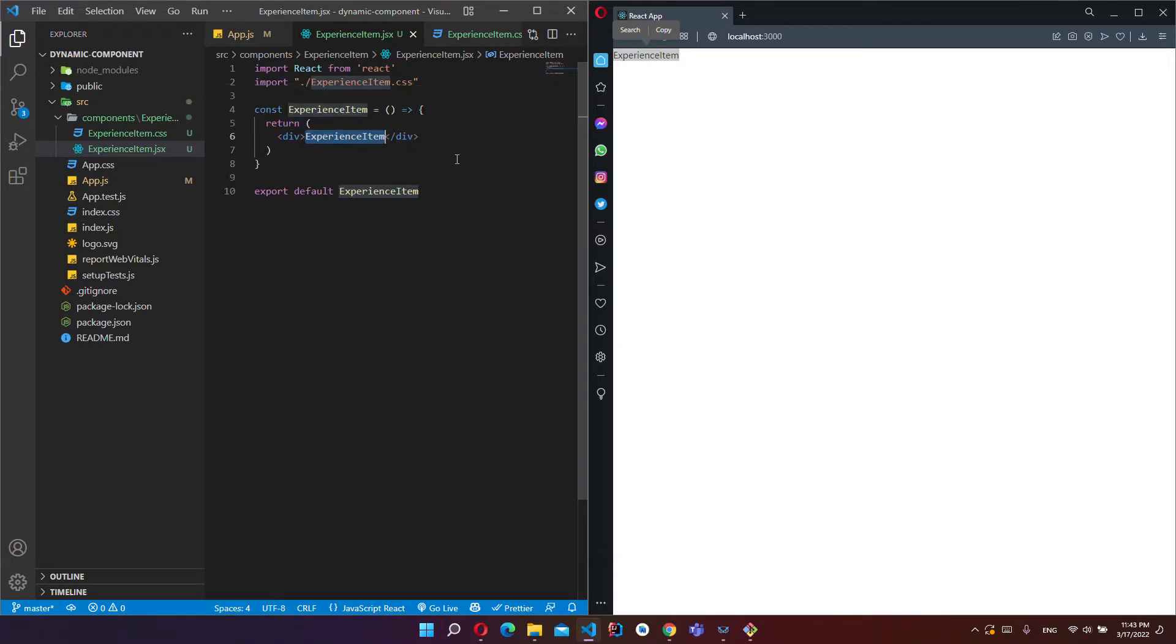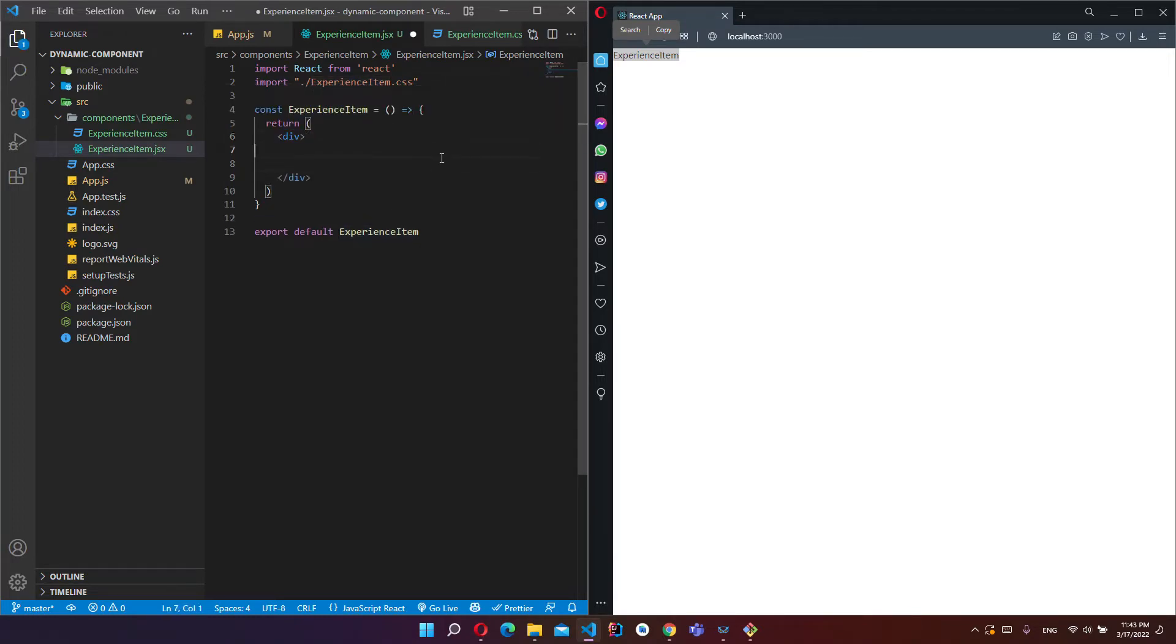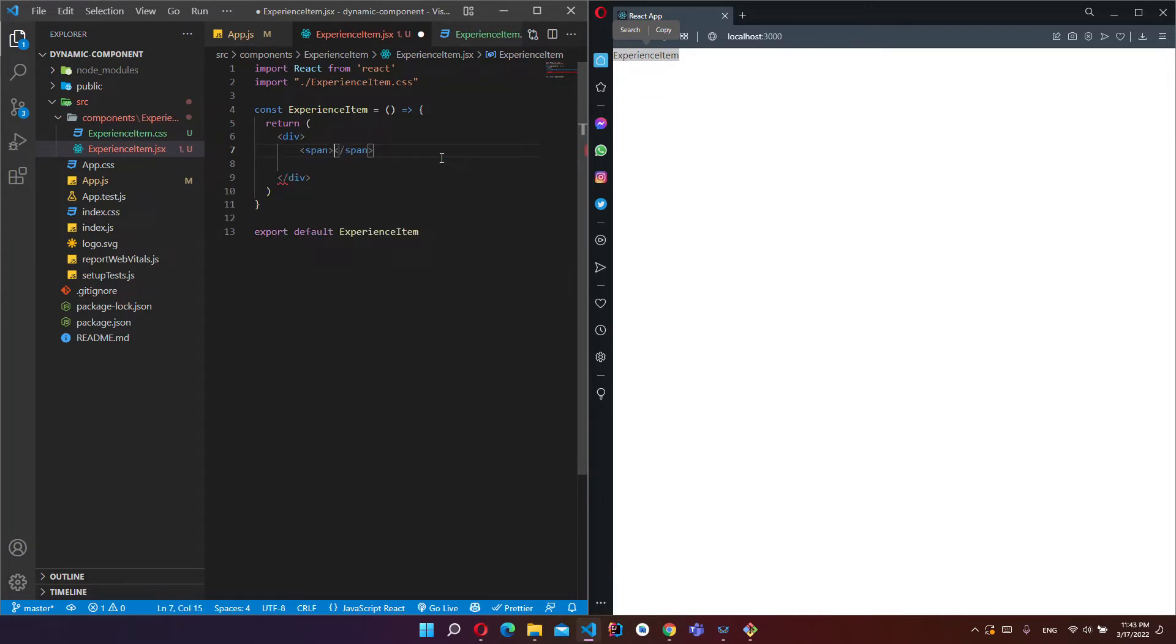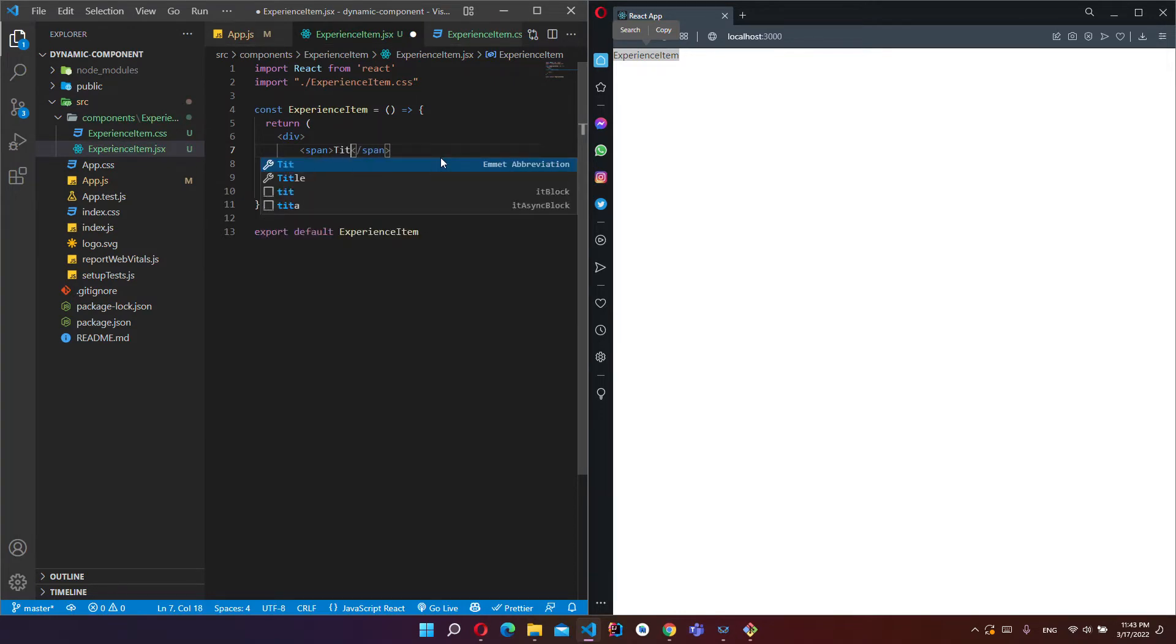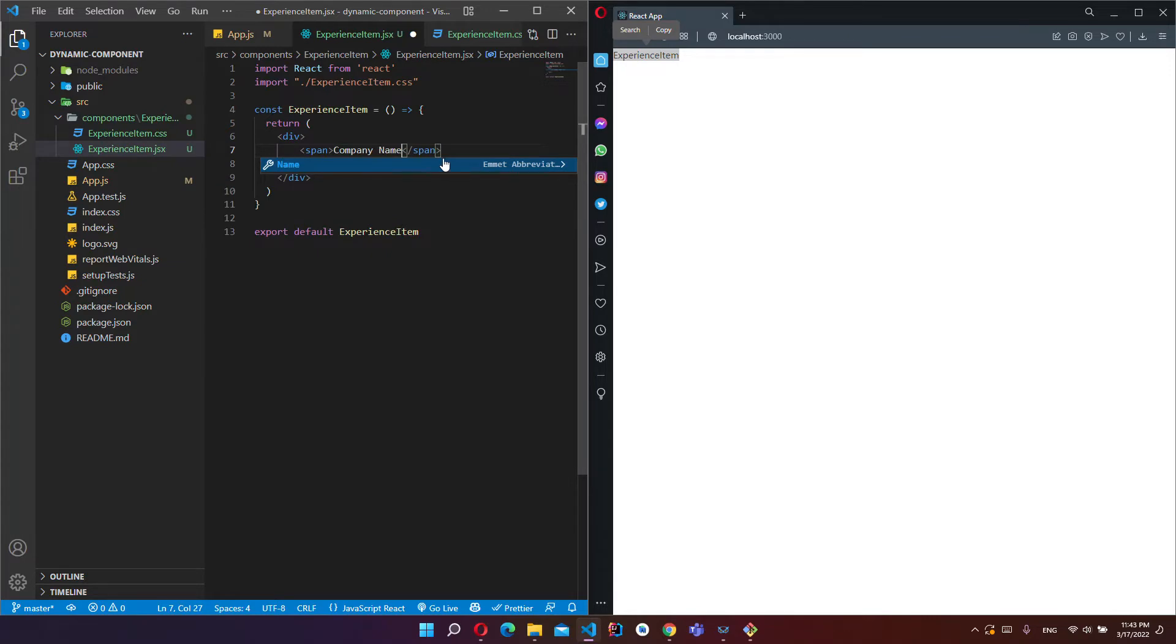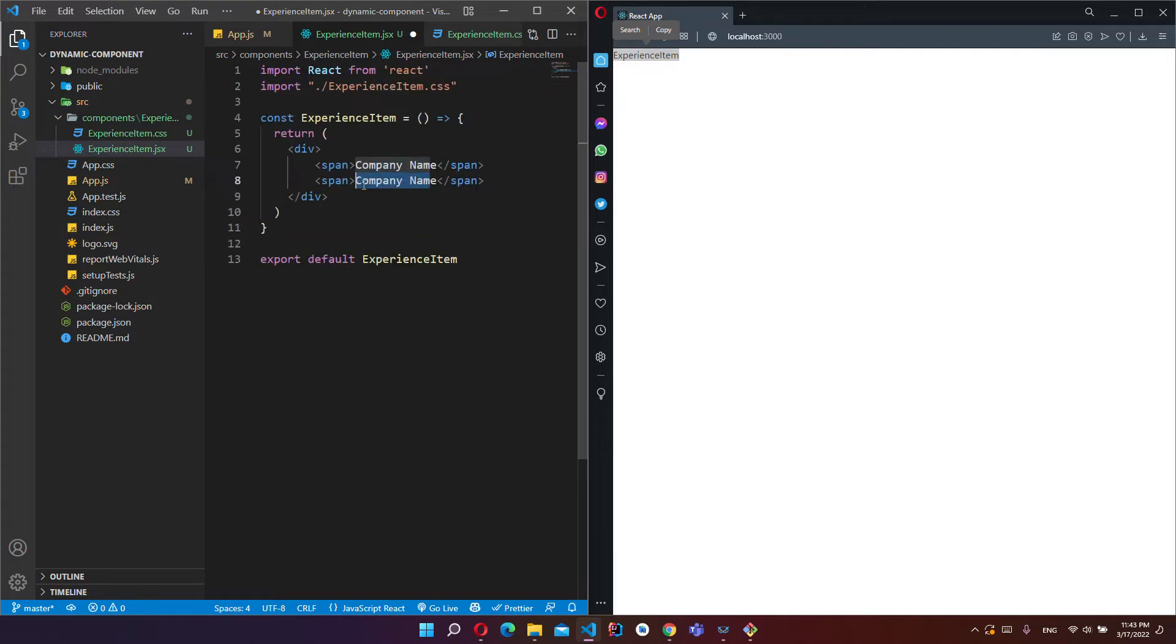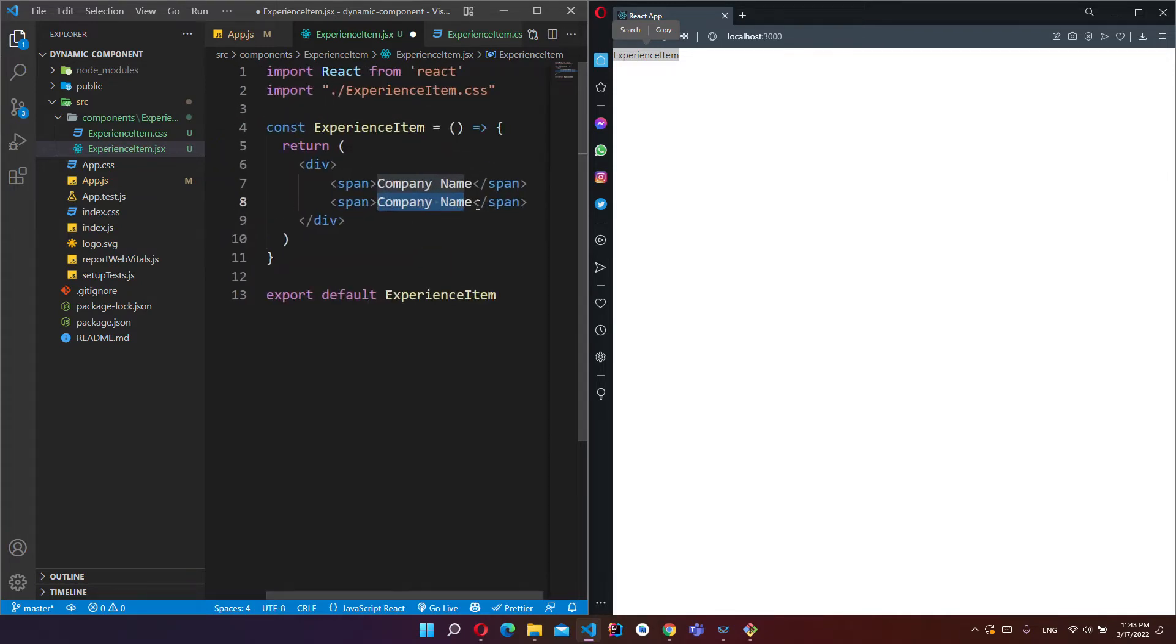I will edit this component. I will add some spans for text. It will be our company name, and one more span for title.